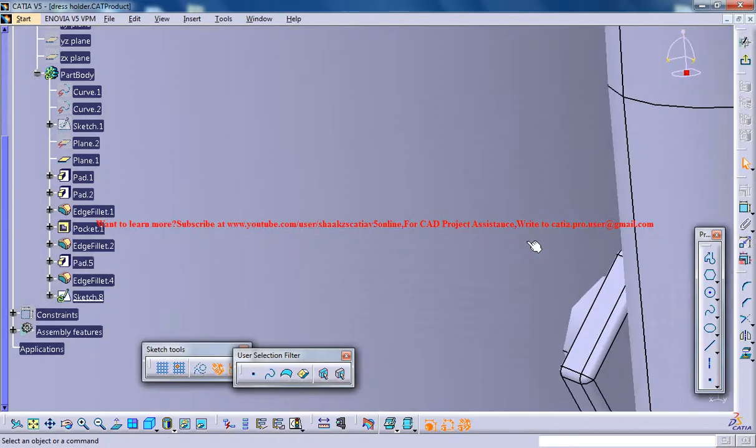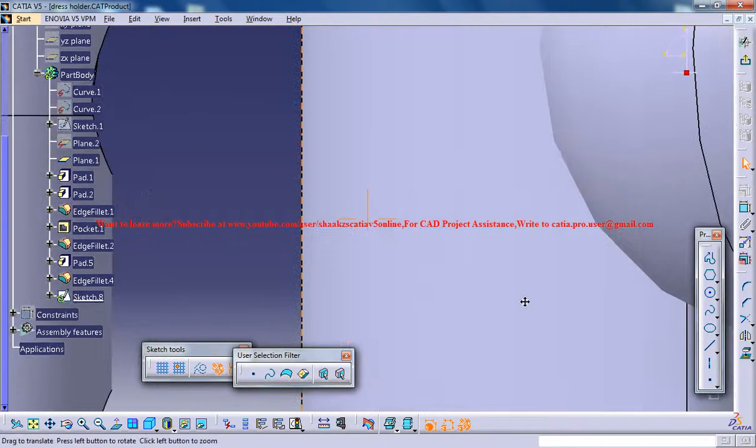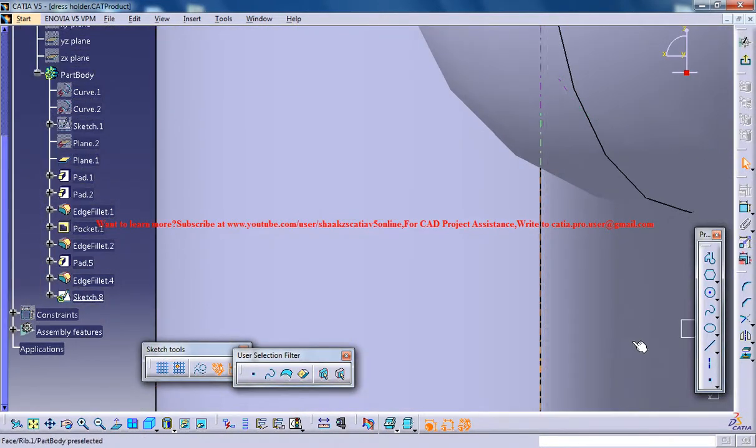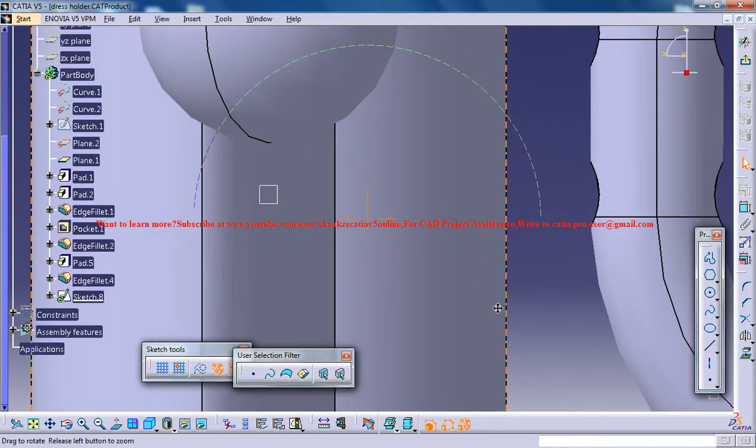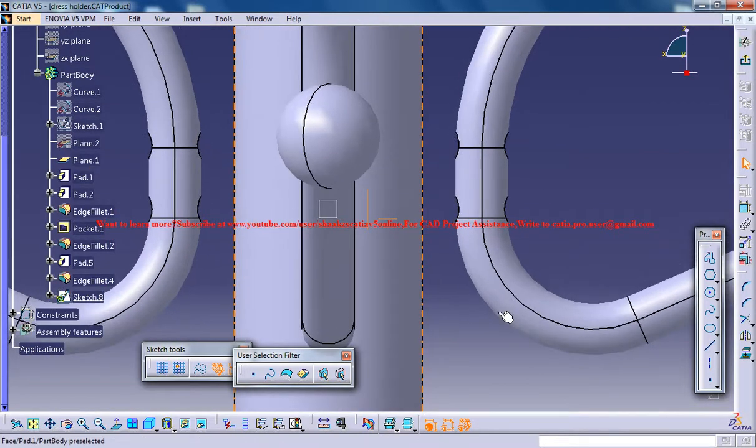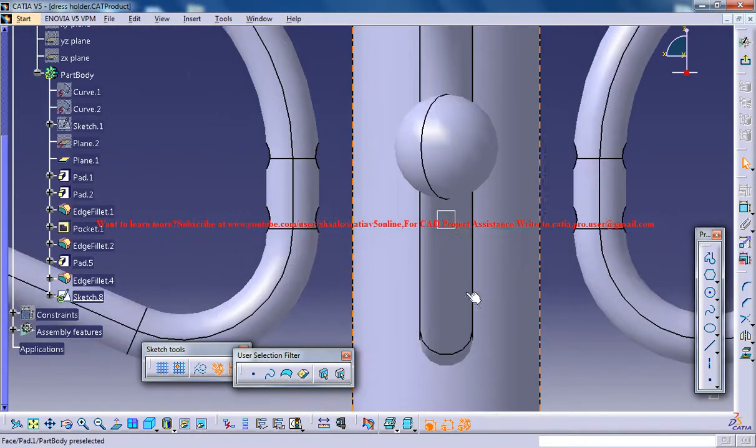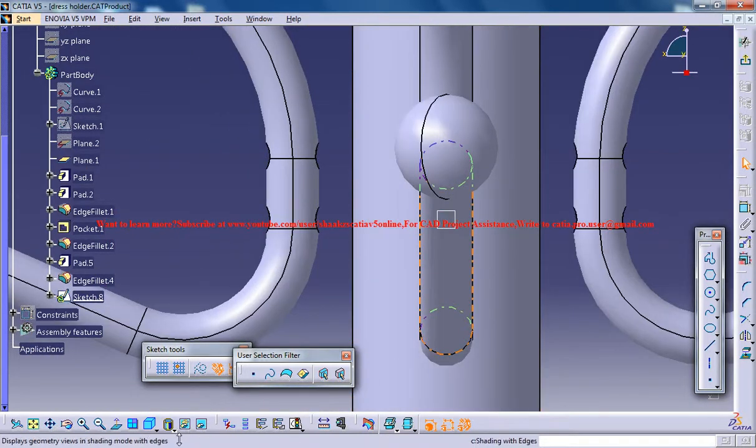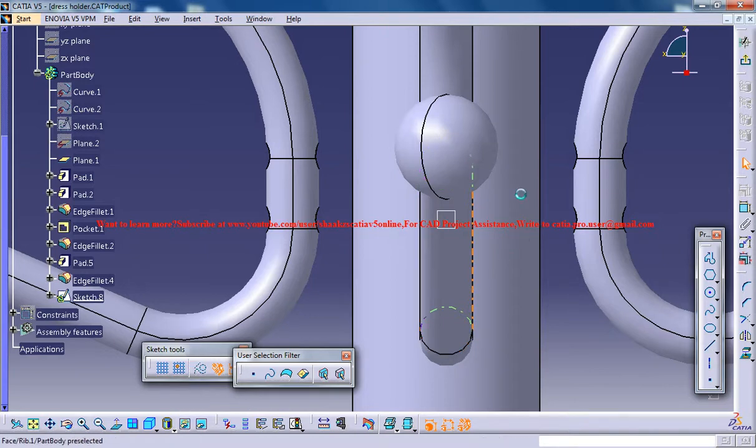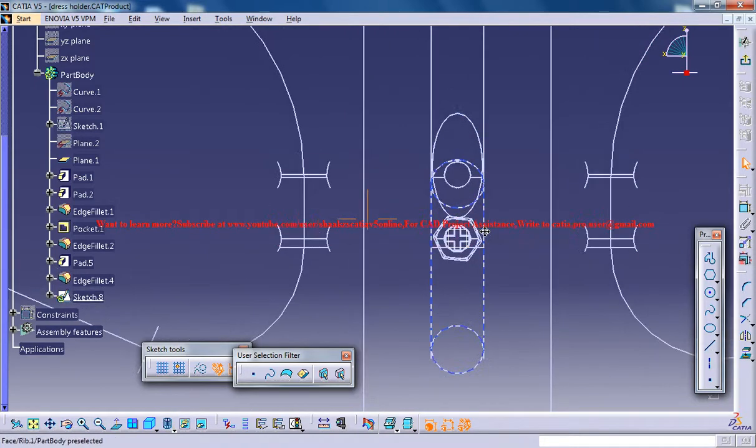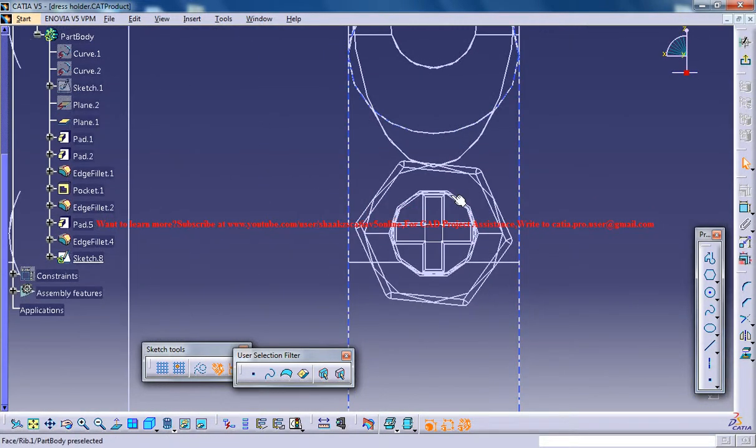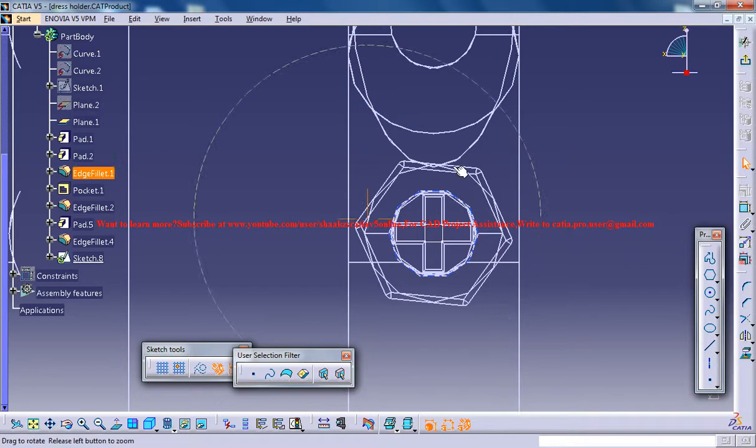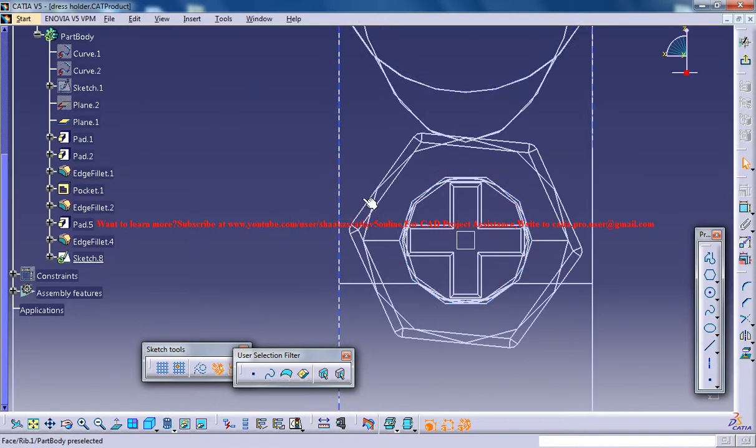Now just zoom out a little bit, enable the wireframe mode as I've shown you earlier, and it's pretty simple this time.